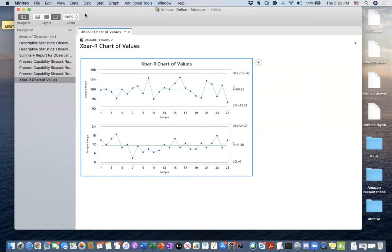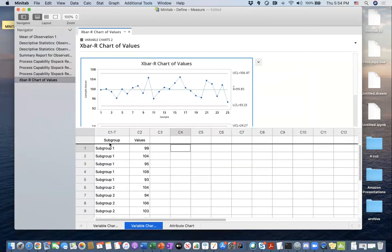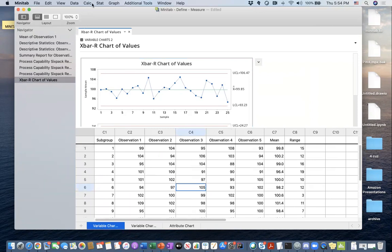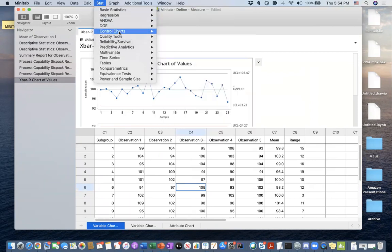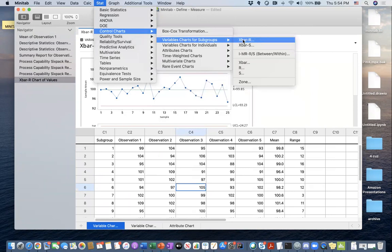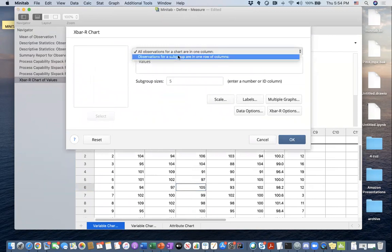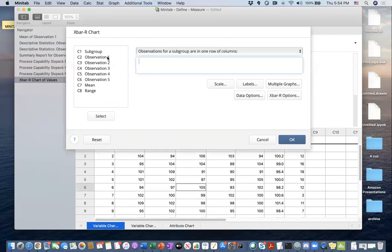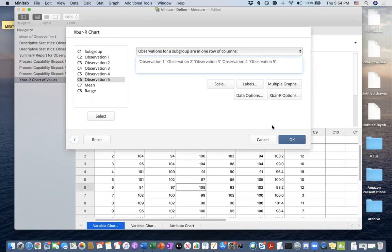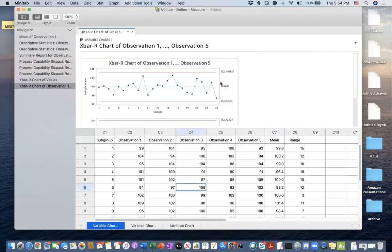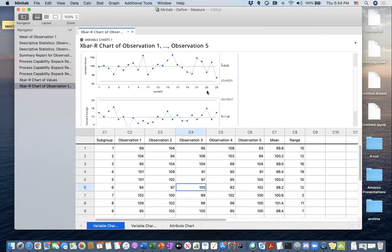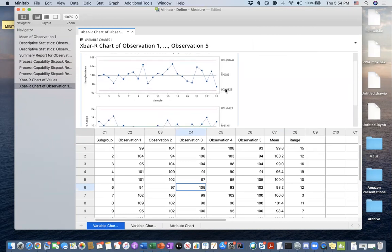Let's take a look at whether we can get the same charts if we have a different data structure. Let's go to the same menu: Control Charts, Variable Charts for Subgroup, X-bar R chart. If you have this structure where you are not keeping your entire values in the same column — observations for a subgroup are in one row or columns — then you have to select your observations and hit OK. Minitab is going to immediately pick it up and give you the same X chart and R chart. You can check the values to confirm.